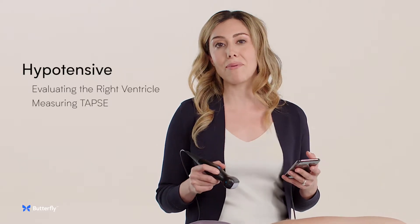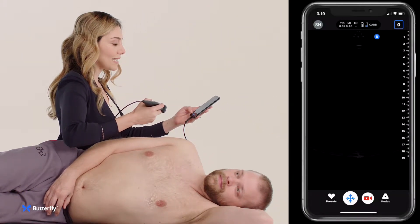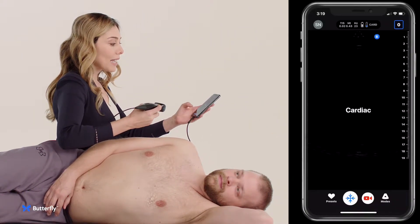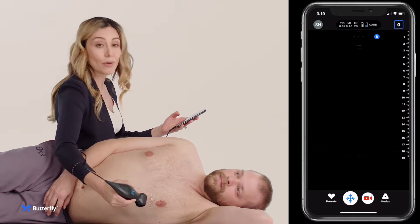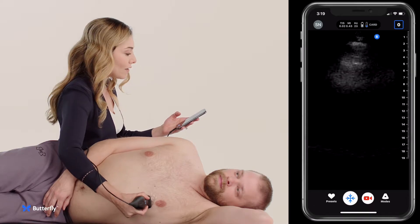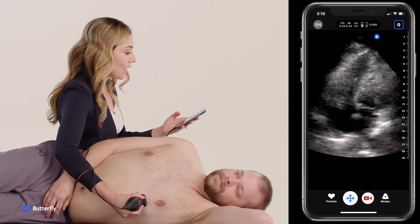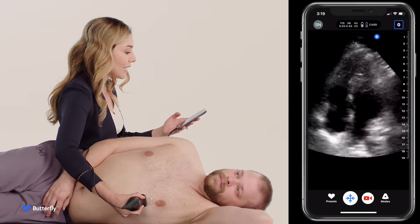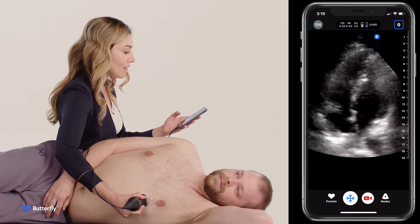An evaluation of the RV is extremely important for my practice. One of the best ways to do this is to go to the presets and select cardiac. Once you're in the cardiac preset, you can go to the apical four-chamber view, where you put the probe where you think the point of maximal impulse is on the chest, and you're able to get the right ventricle next to the left ventricle and really evaluate RV function.